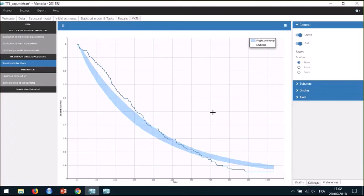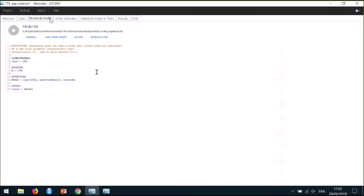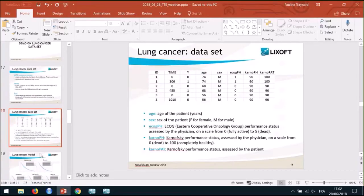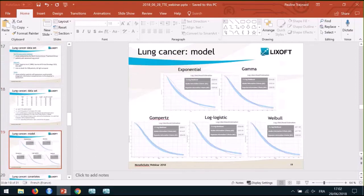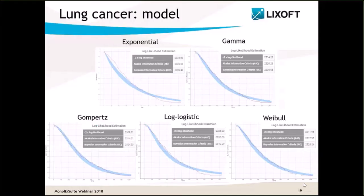To try a more complex model, I can come back to the structural model tab, choose a new model from the library, save my project under a new name, and run again to compare results. The performance of each structural model can be assessed and compared using the TTE VPC plot and the log-likelihood values. The best model here from all of these is the Gompertz model.